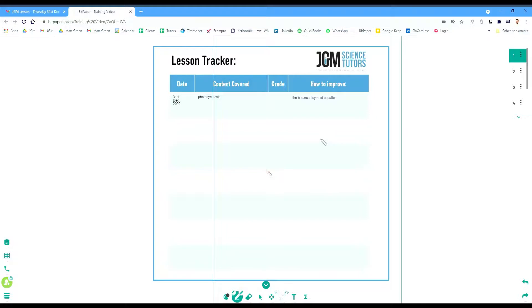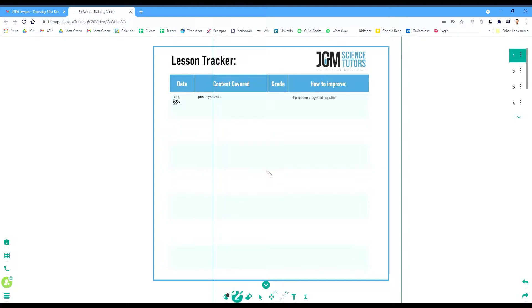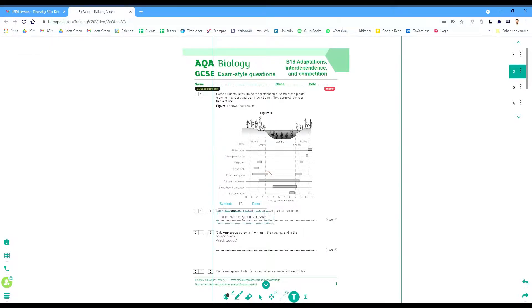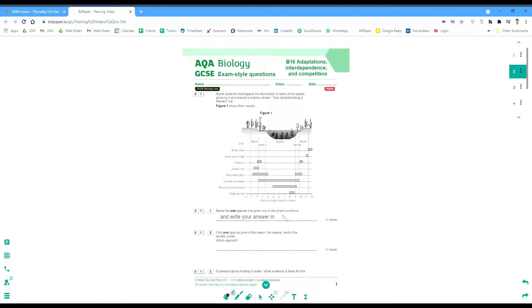On this page, a student has the ability to point their cursor at things and the tutor will see it. The student also has the ability to draw — so if a tutor asks a student to draw a cell structure, that can be done and easily undone by pressing Z on the keyboard. If the student wishes to type an answer to an exam question, you can click the T button and write your answer in, and everything is seen live by the tutor.